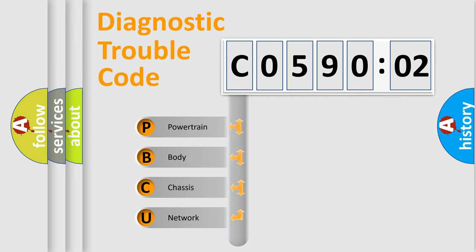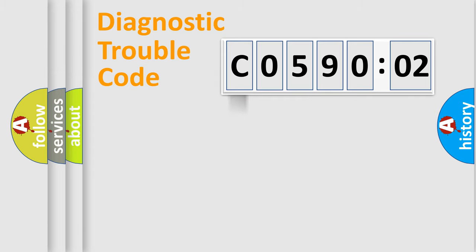We divide the electric system of automobile into the four basic units: Powertrain, Body, Chassis, and Network.